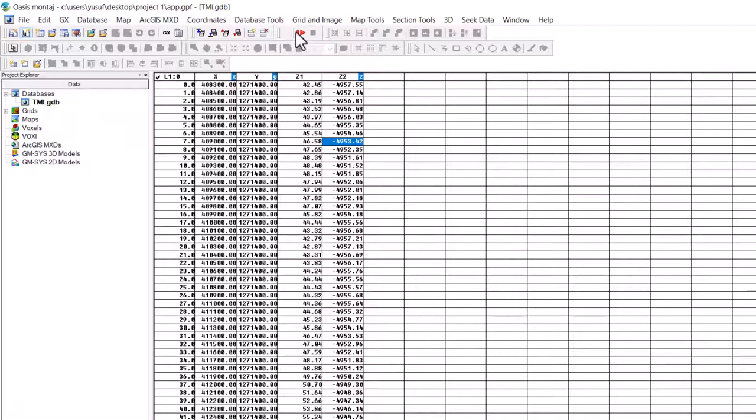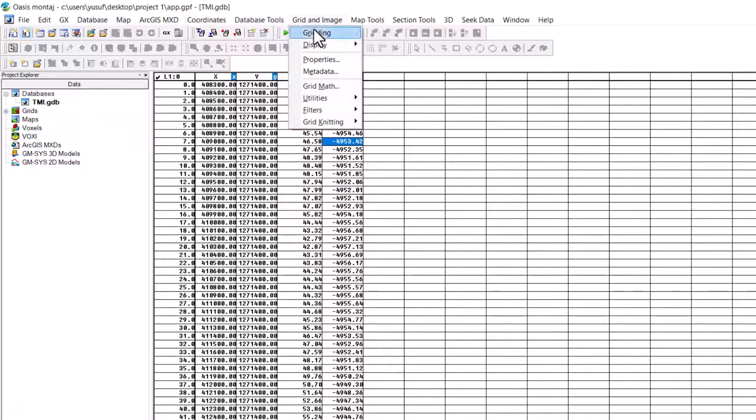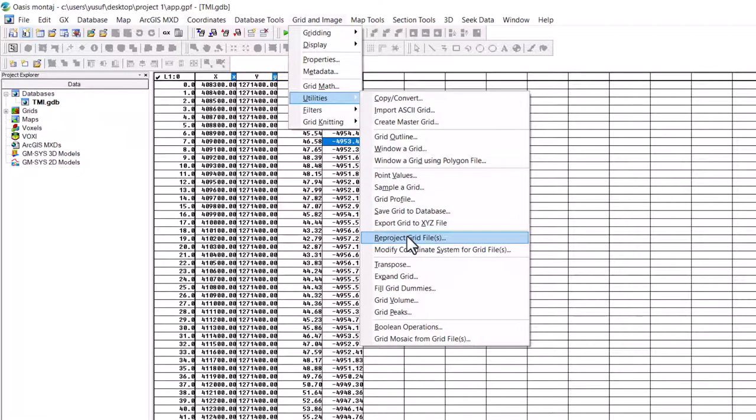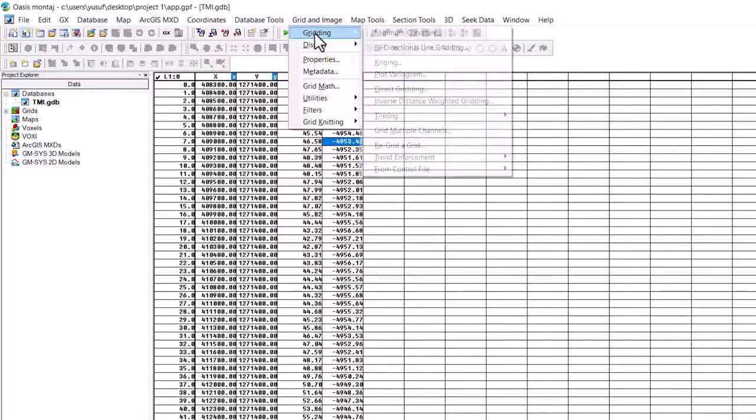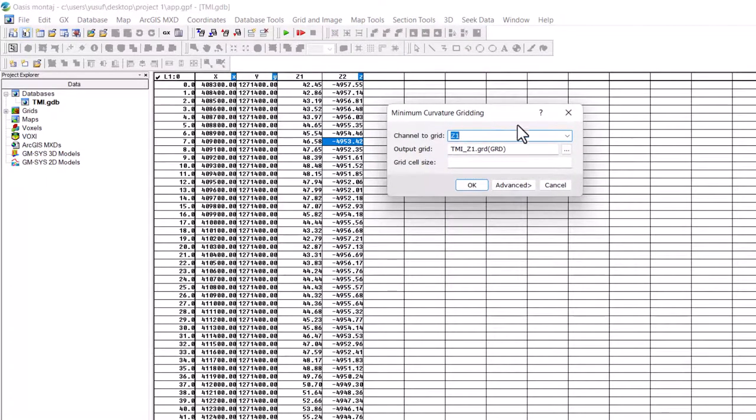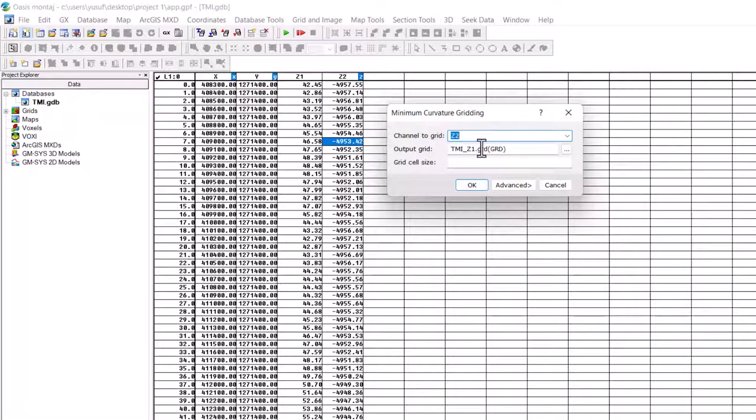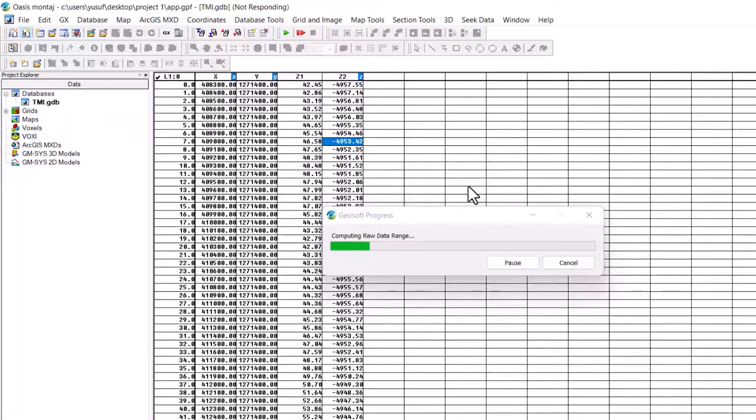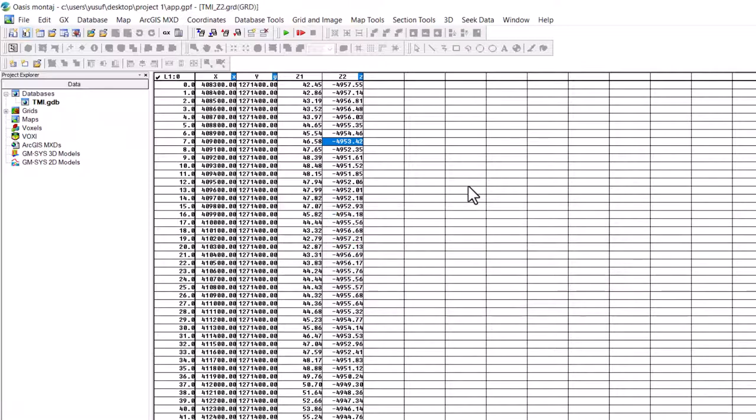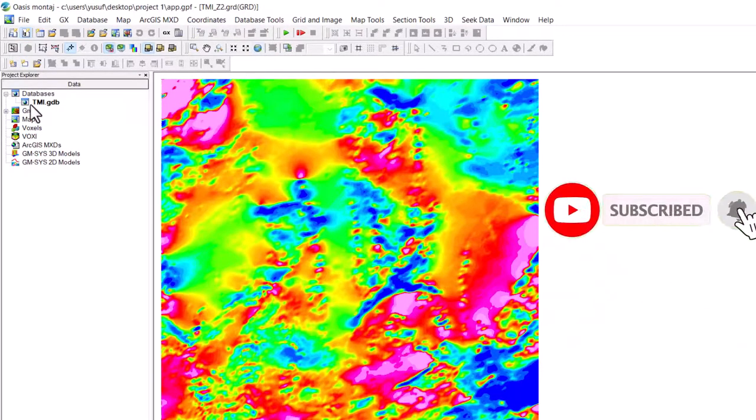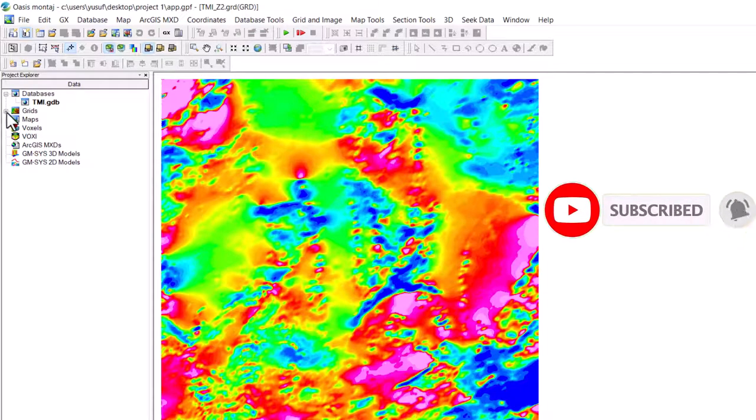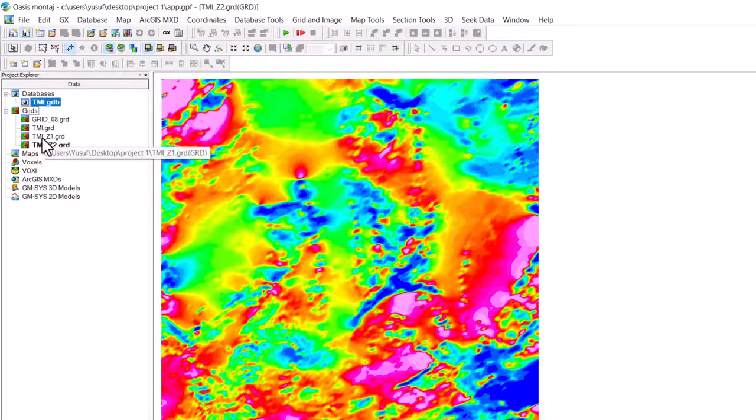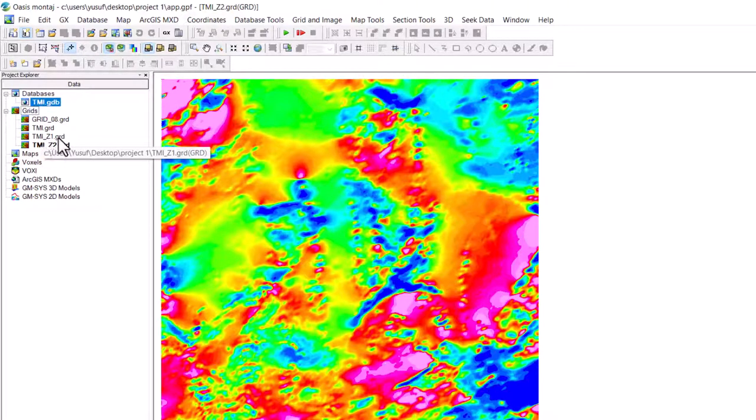Now let's grid this channel Z2. Click on grid and image. Navigate to utilities. Now grid and image. Now we get to grid in the minimum of curvature. The channel to grid is Z2. You select Z2. Then we can clean this one. Now write TMI Z2 or you can call it any other name. Click on OK. So you can see we have two grids. One TMI Z2 and the other one TMI Z1.